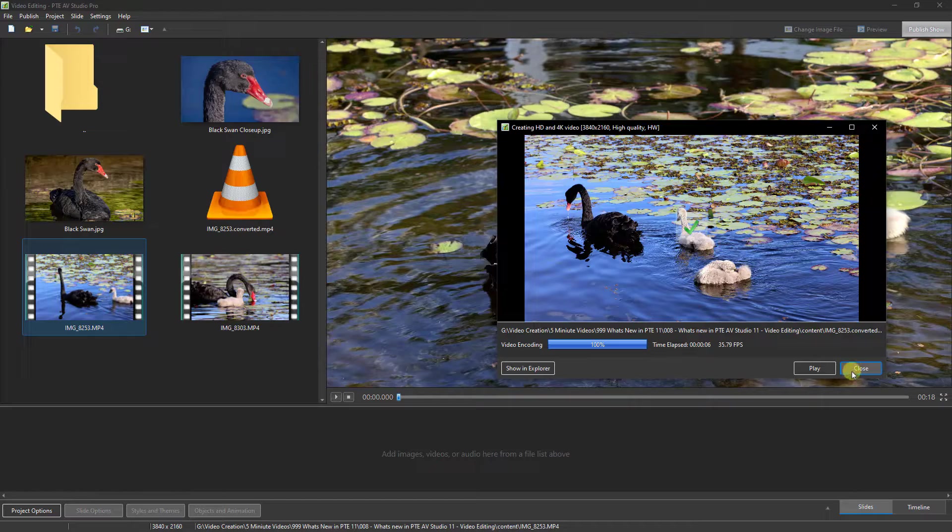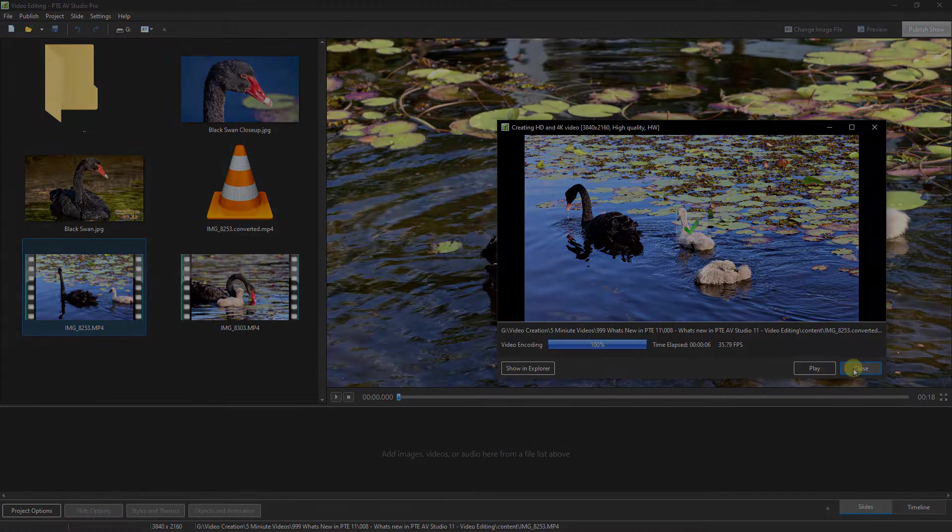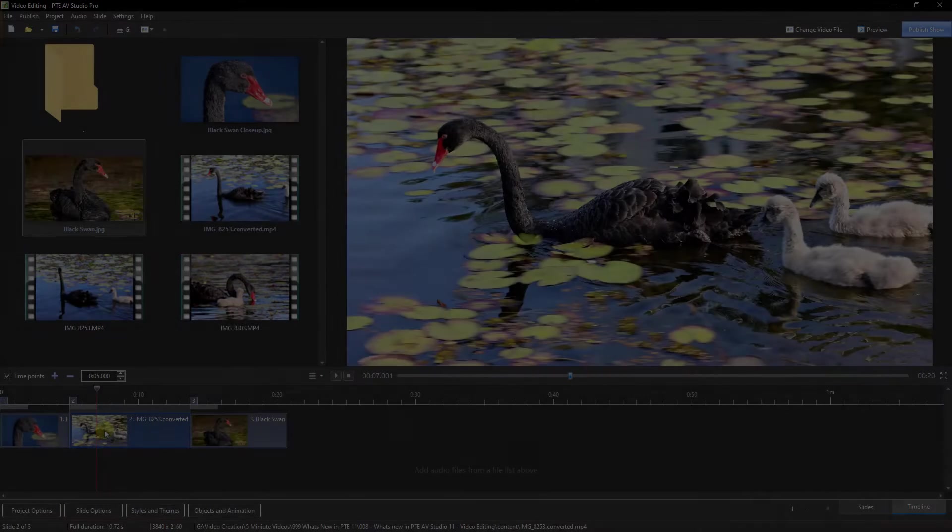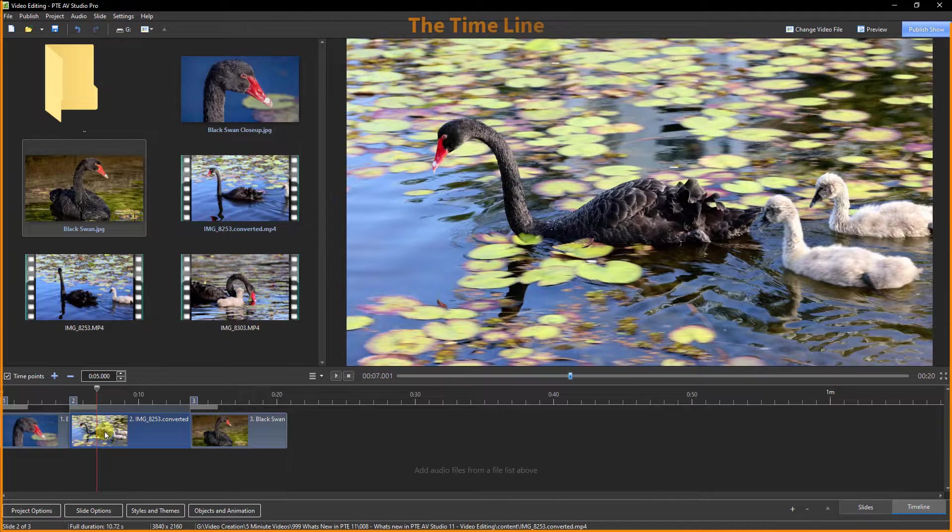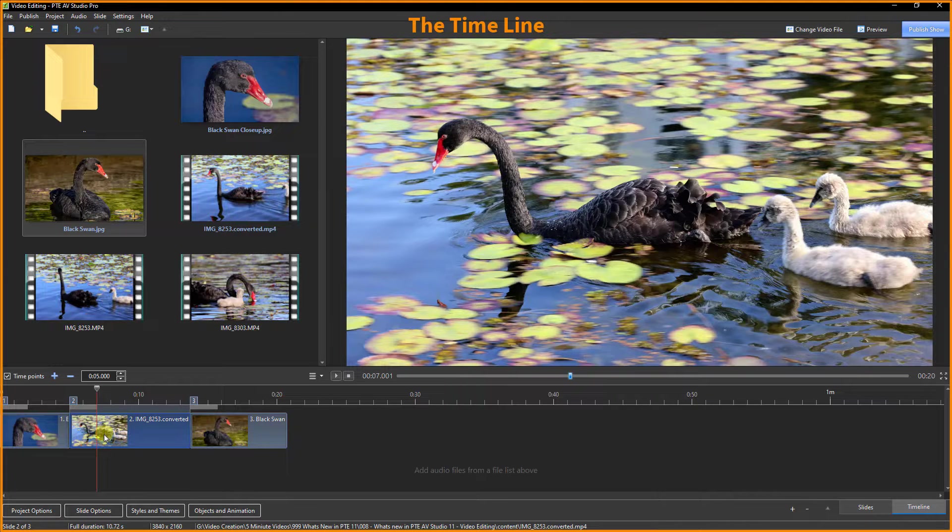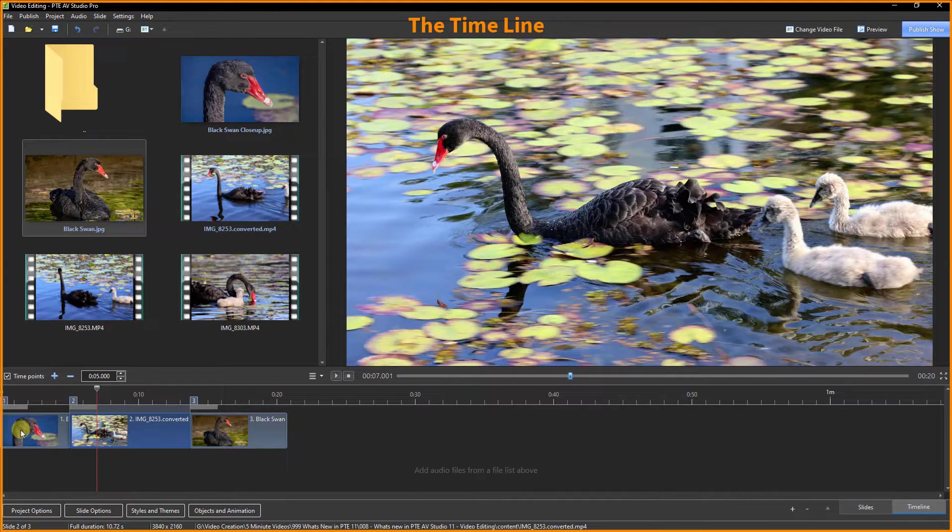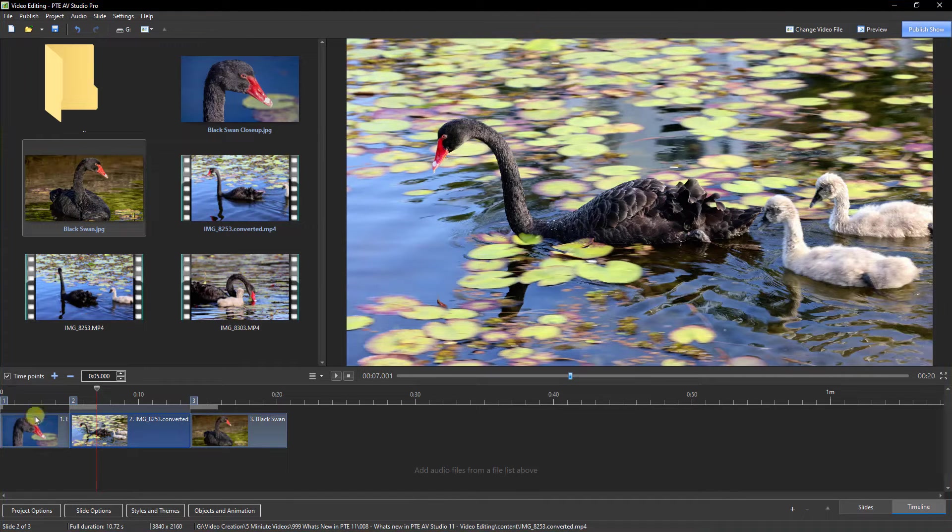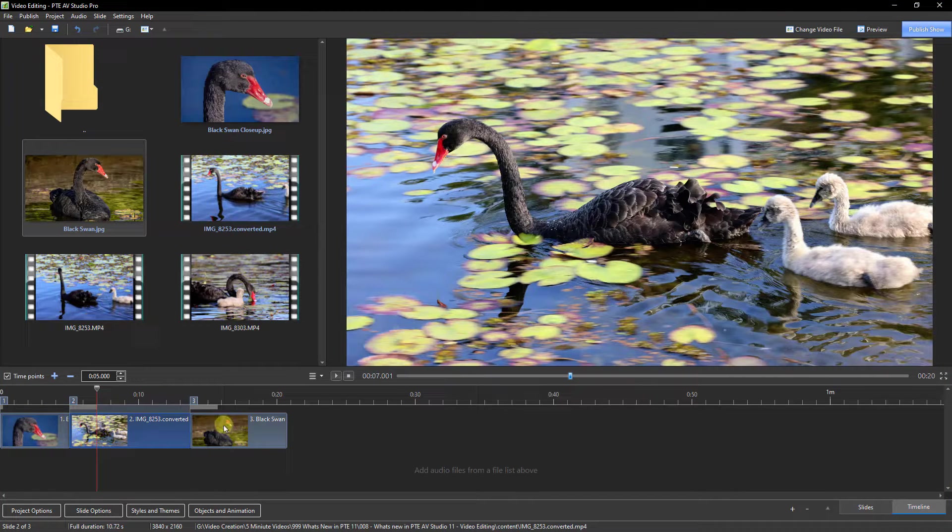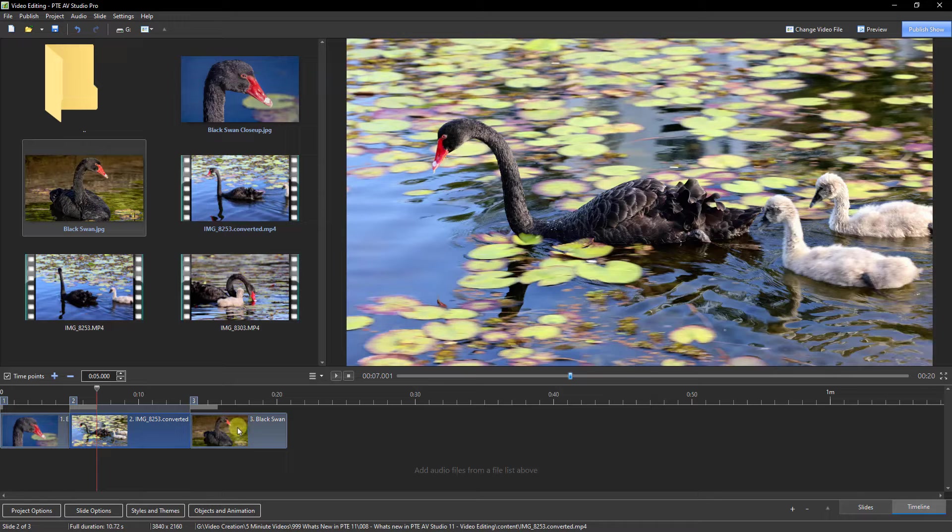We're now viewing a little test slideshow in the timeline. So I have a still image to start with, I have my video, and I have a still image the other side of the video.